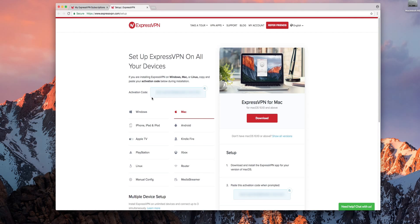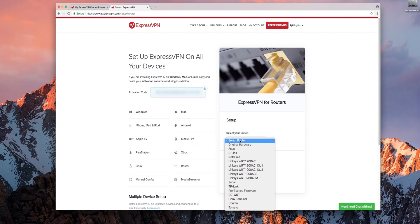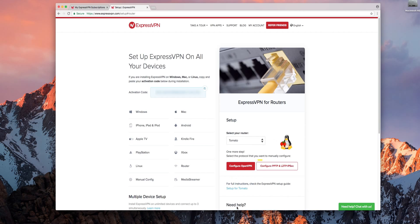On the next page click router on the left. A drop-down box will appear on the right with the text select router. Choose tomato and then click the button configure OpenVPN.